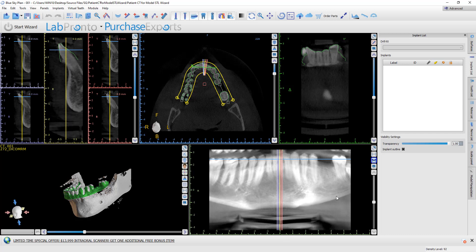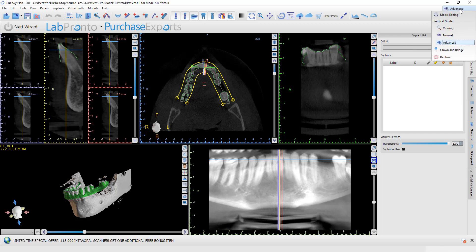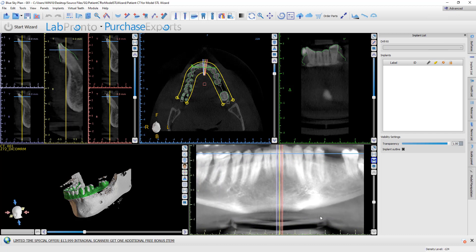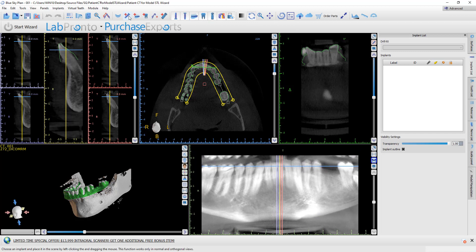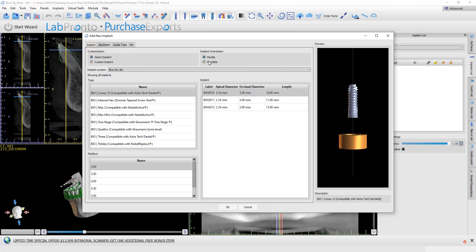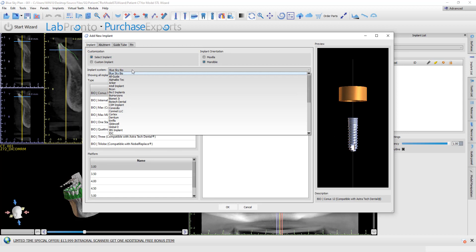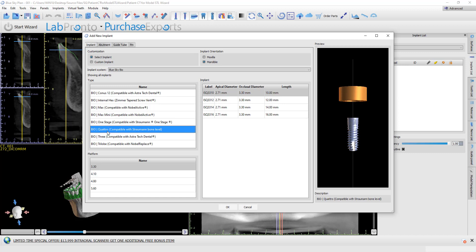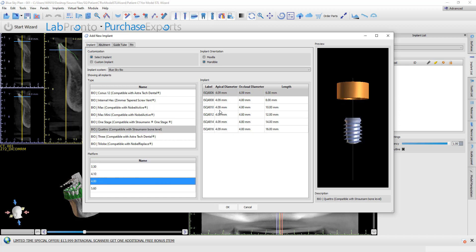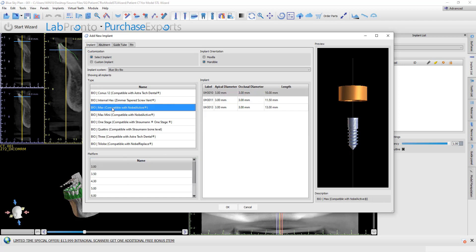I've already imported the relevant surfaces and I'm in the surgical guide module — the advanced surgical guide module, as this is advanced functionality. If you're using a system that's not in the software, you're still going to go to the add implant dialog box and select an implant system that has similar implants in terms of implant dimensions. Browse the system, choose a platform and a relevant implant length that matches whatever system you're going to be using.